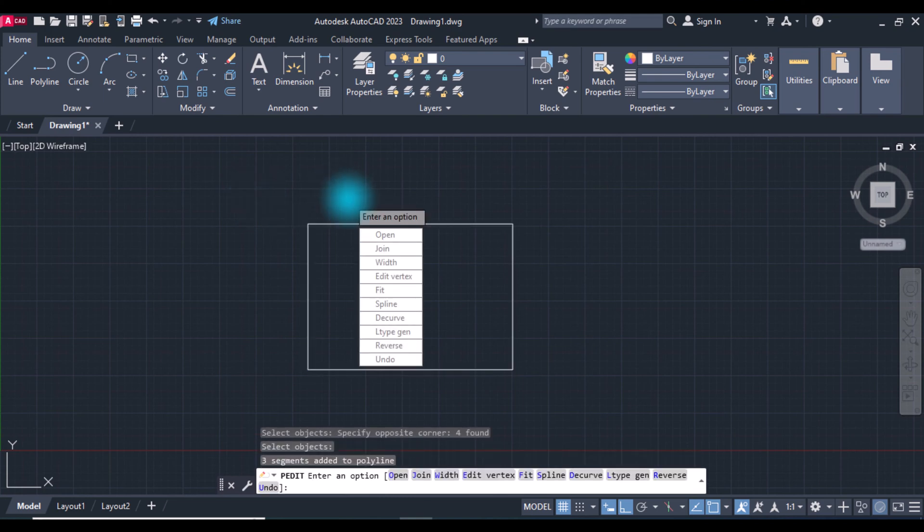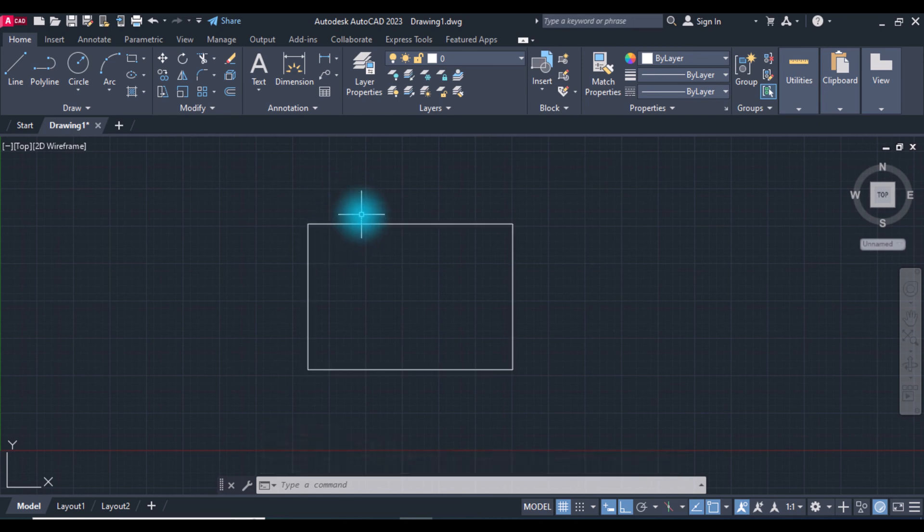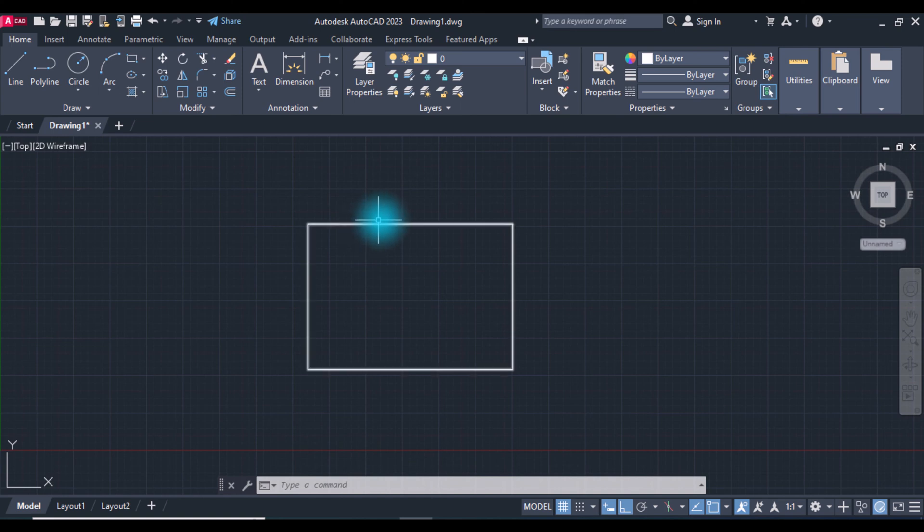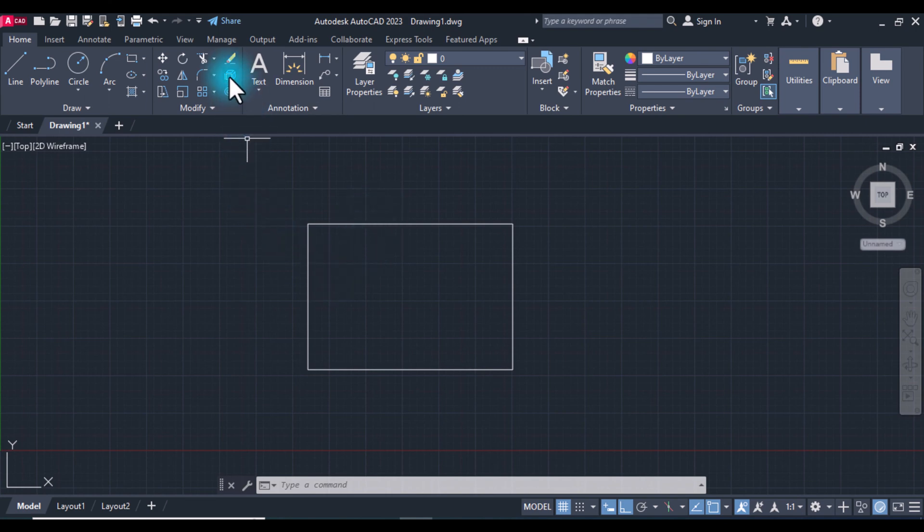Press Enter. Now we converted the lines to a single polyline. To convert this polyline to lines, select it.